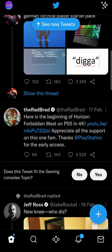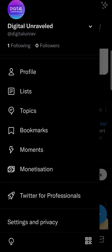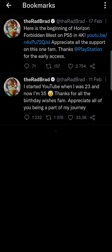Now you might be wondering where that tweet goes so you can access it later. You want to tap on your profile icon at the top left-hand corner, and then you'll see the bookmarks button right there. Tap on bookmarks and you'll see all the tweets that you have bookmarked and you can view them from there.